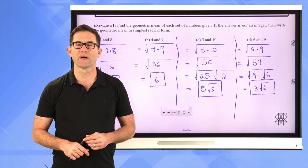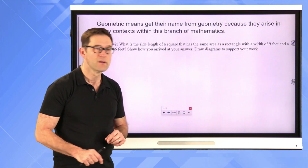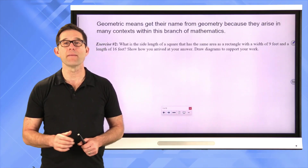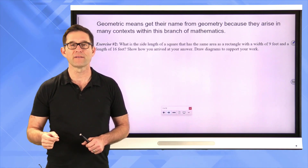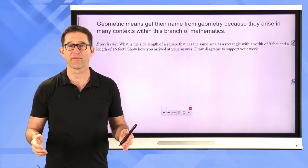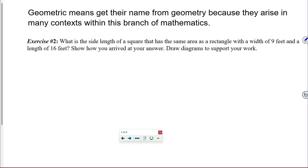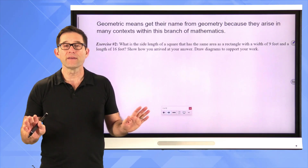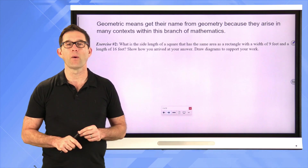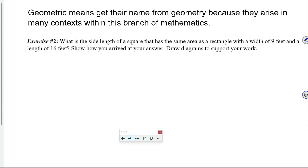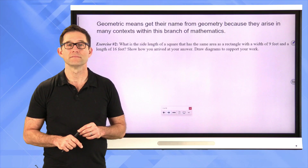Geometric means get their name from geometry because they arise in many contexts within this branch of mathematics. Let's take a look at Exercise 2: what is the side length of a square that has the same area as a rectangle with a width of 9 feet and a length of 16 feet? Show how you arrived at your answer and draw diagrams to support your work. Pause the video and see if you can figure out the answer.